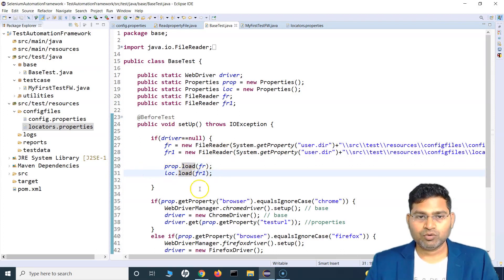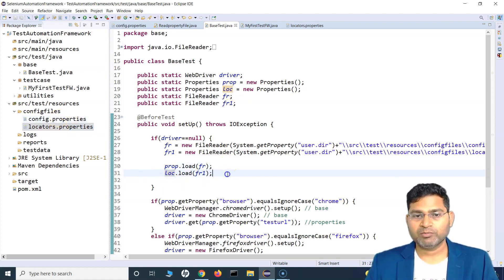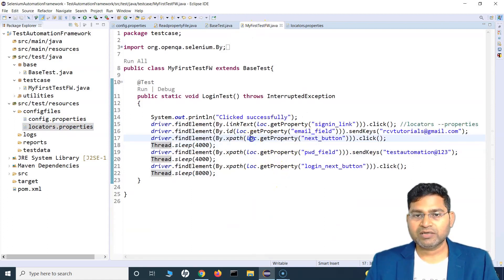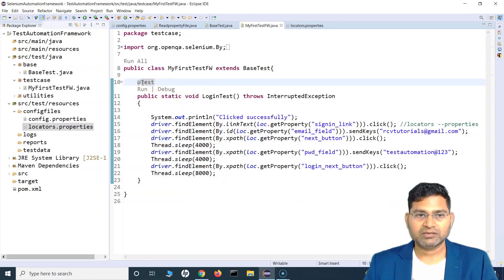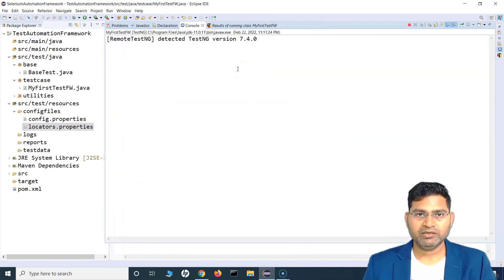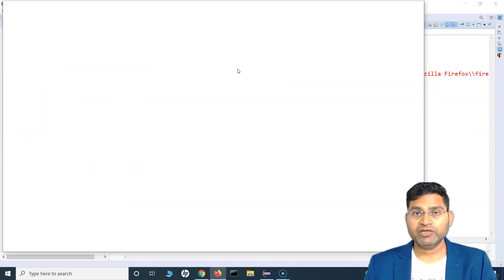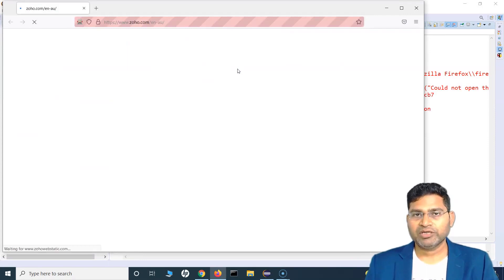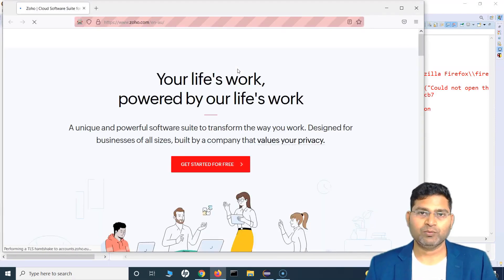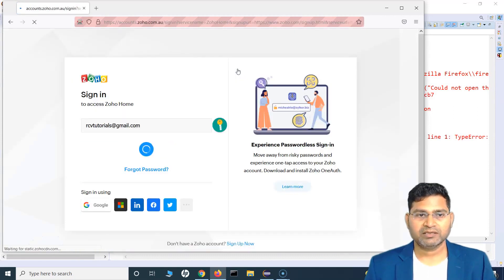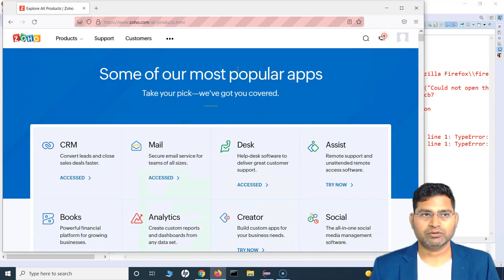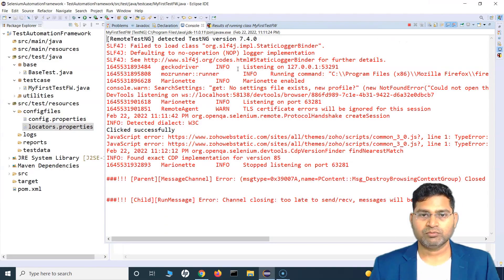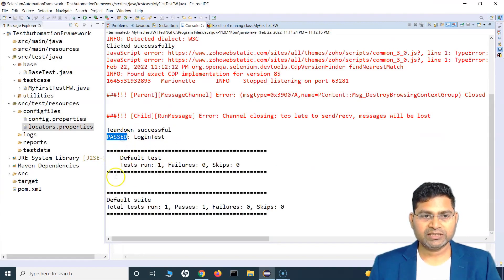Now that we have fixed the file loading — the first properties file is for config and the second loads locators.properties correctly into the 'loc' object — everything should run as expected. Let me run all tests. This time it should be able to read the locator successfully from locators.properties. Yes, it has clicked next, entered the password, and clicked sign in. It has successfully signed in to the Zoho account. The browser closed and the test is successful — passed with everything running as expected.